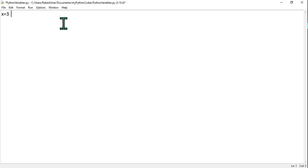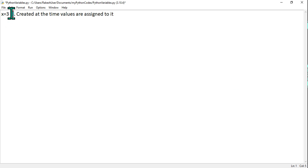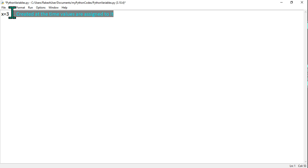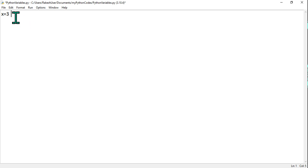The second major point about variables: these variables are created at the time the values are assigned to them. The moment you write x equals 3 or x equals 'John', at that same time the variable gets created. So we have two points: variables are containers to store data values, and variables are created at the time we assign values to them.